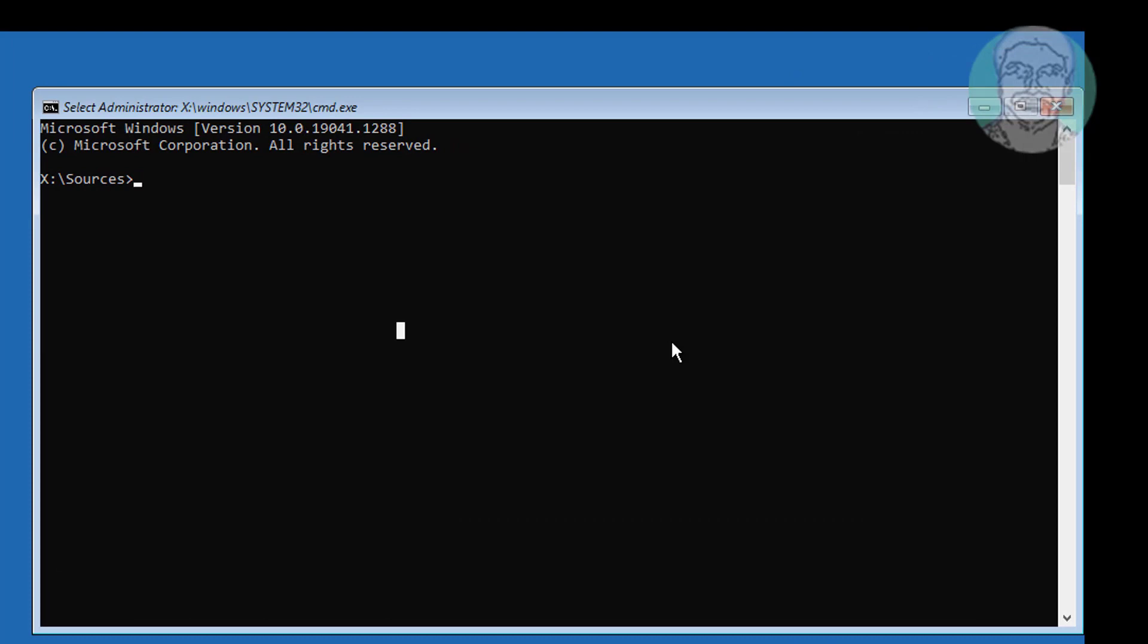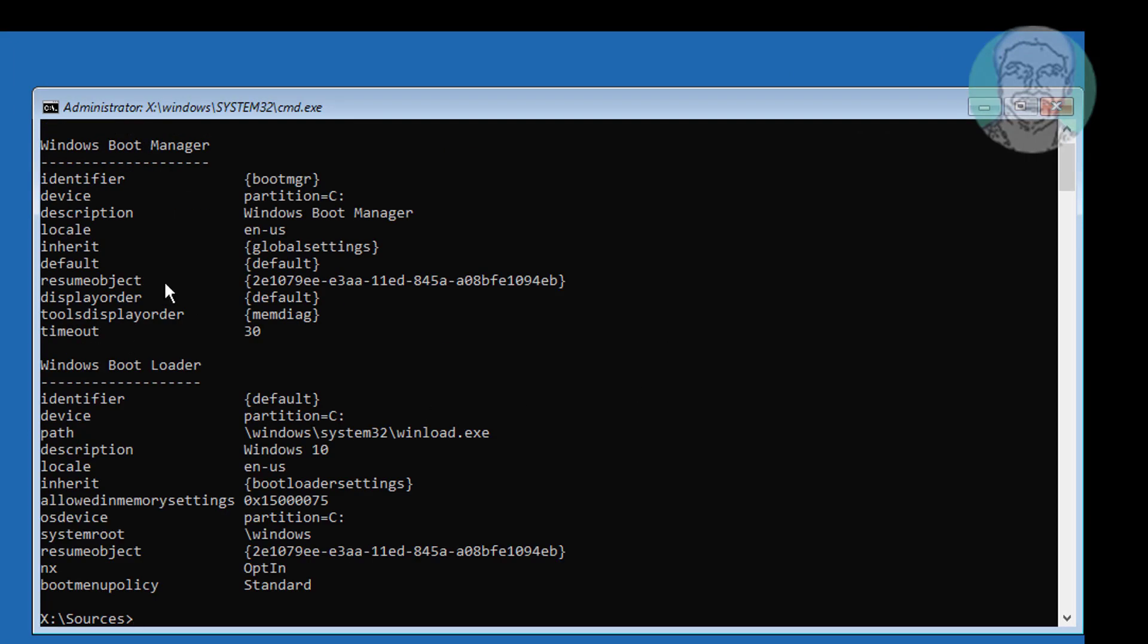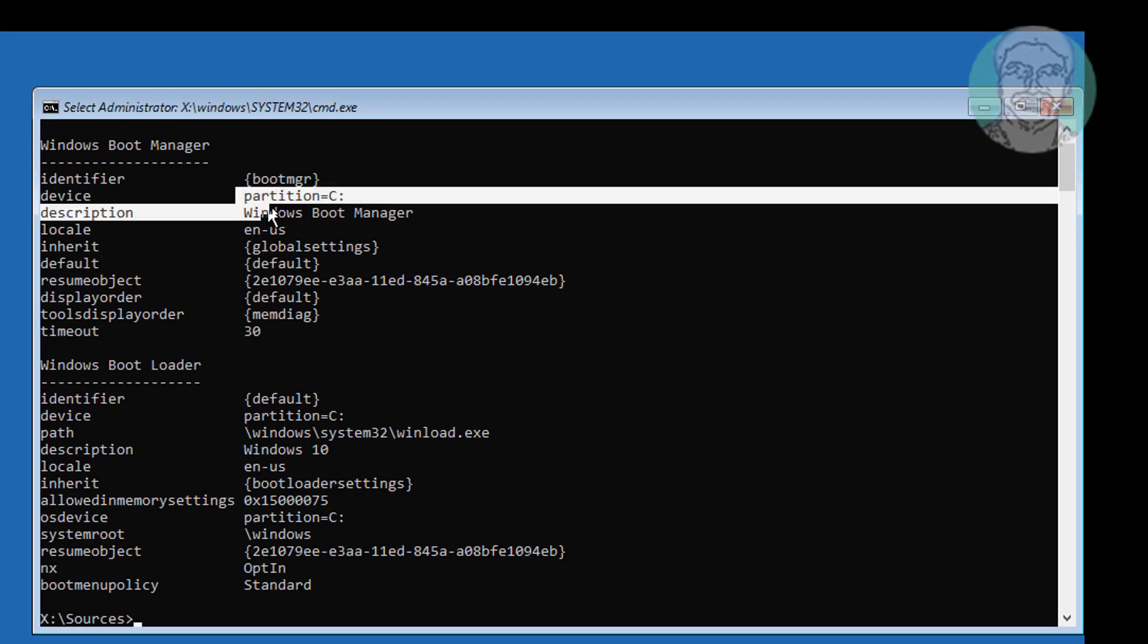Type bcdedit, find your boot drive and Windows installed drive. In my case boot drive is C and Windows installed drive is C.